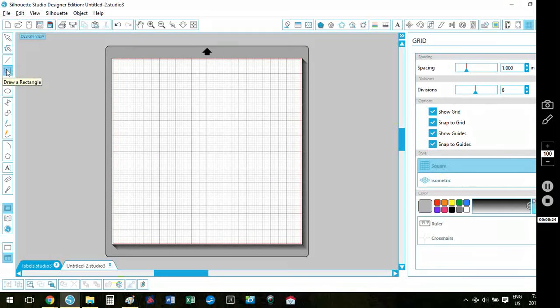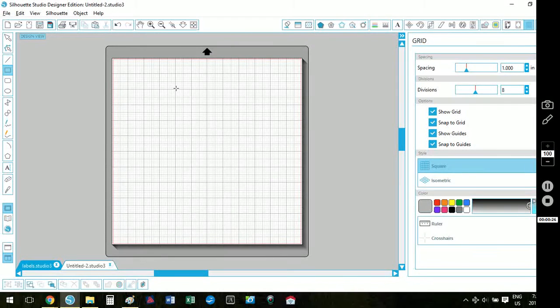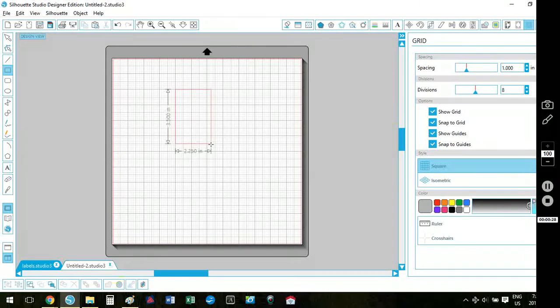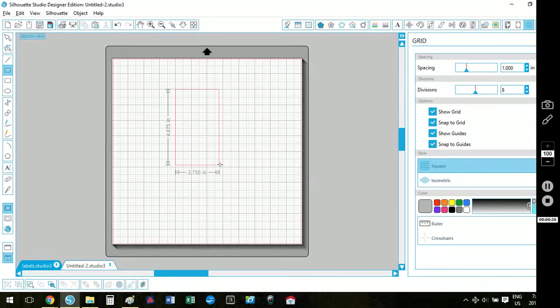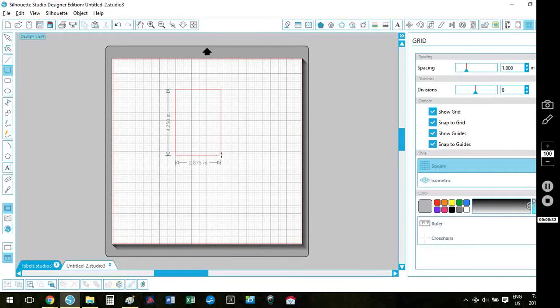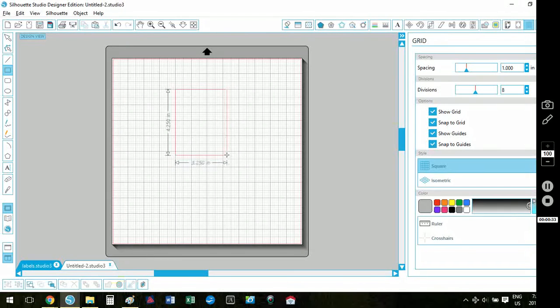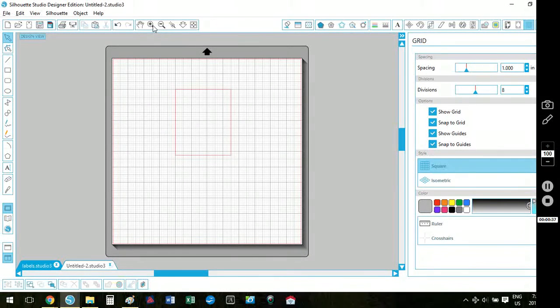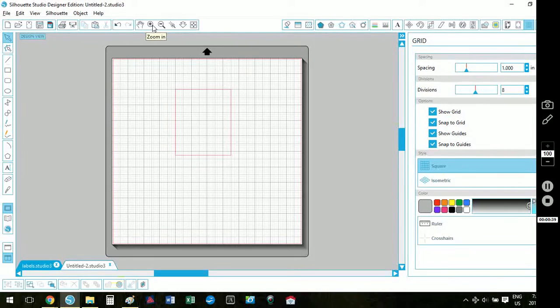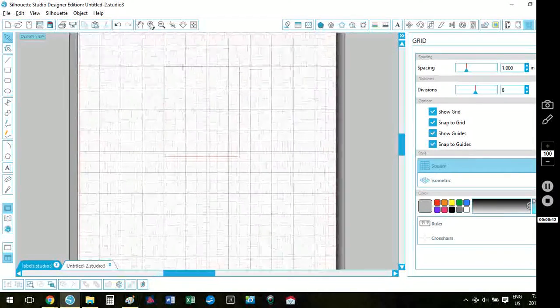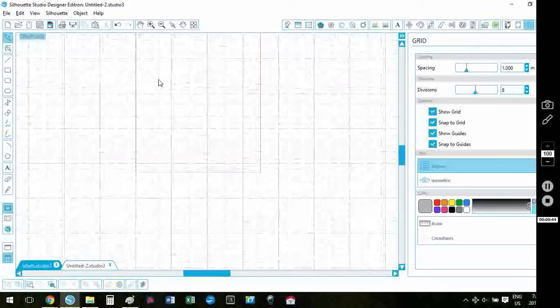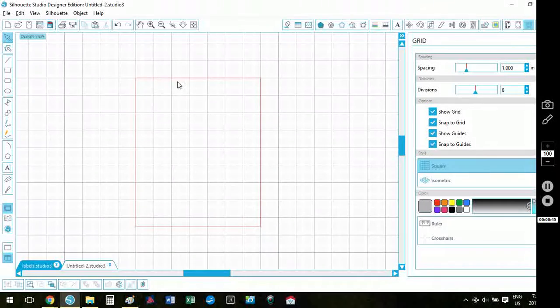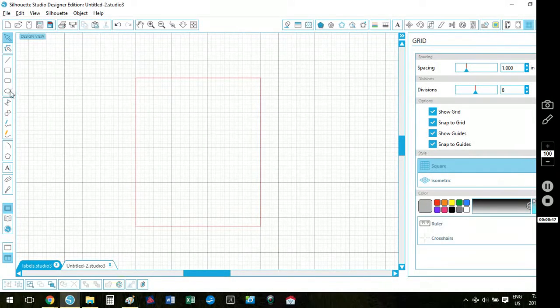I'm going to draw a rectangle using my rectangle tool and it's going to be 3 and a half inches by four and a quarter. So four and a quarter and three and a half, and because I have my grid line set to snap to grid line, it's really easy to draw my shape without having to type in any shape sizes.